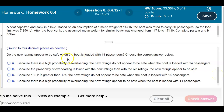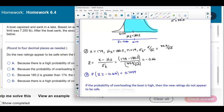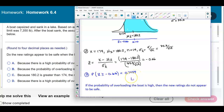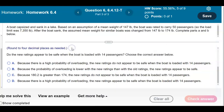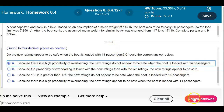The question asks whether the new ratings appear to be safe when the boat is loaded with 14 passengers. Since the probability of overloading is high — 0.7454, or 74.54% — the new ratings do not appear to be safe when the boat is loaded with 14 passengers. We select answer A.